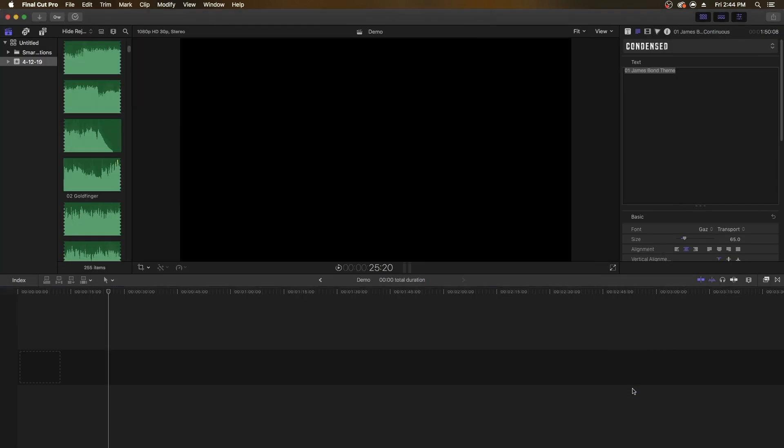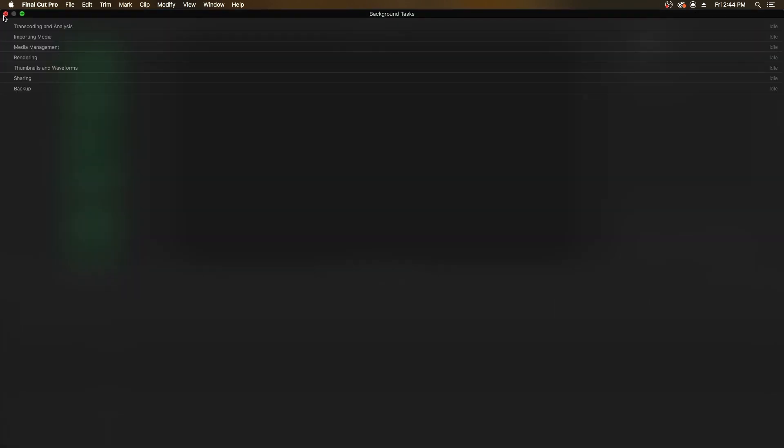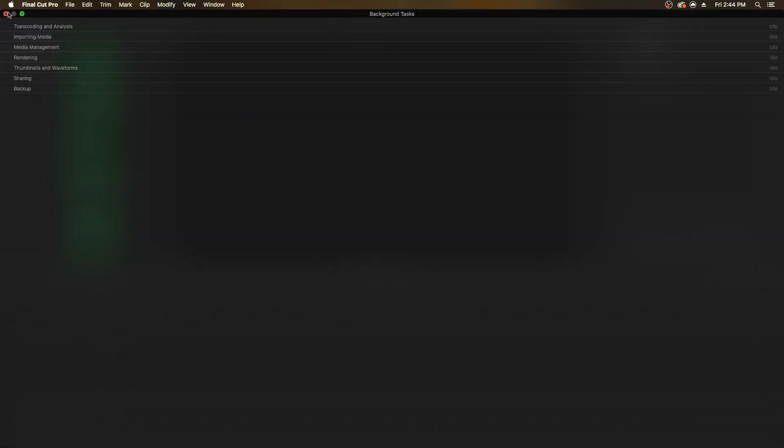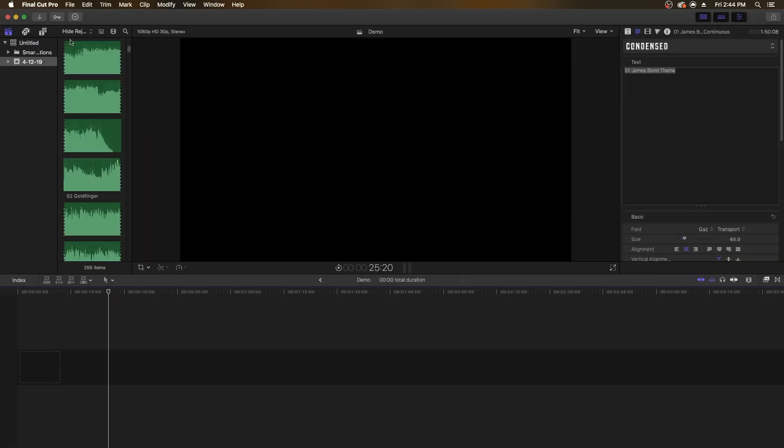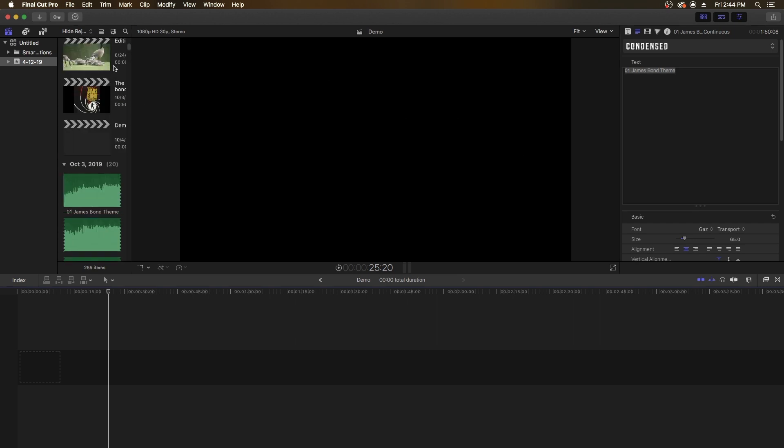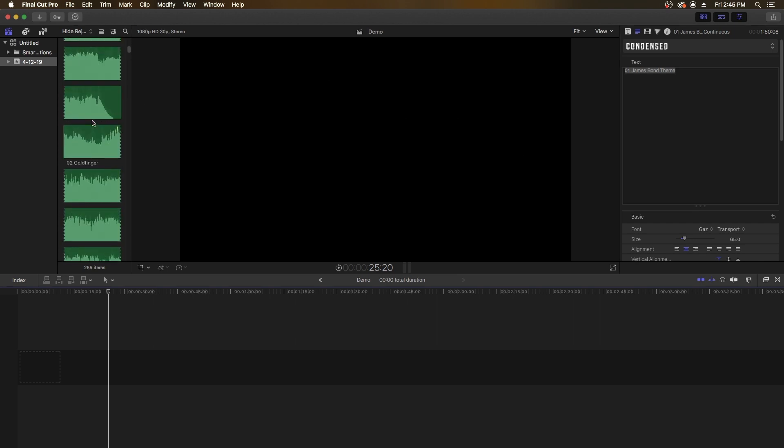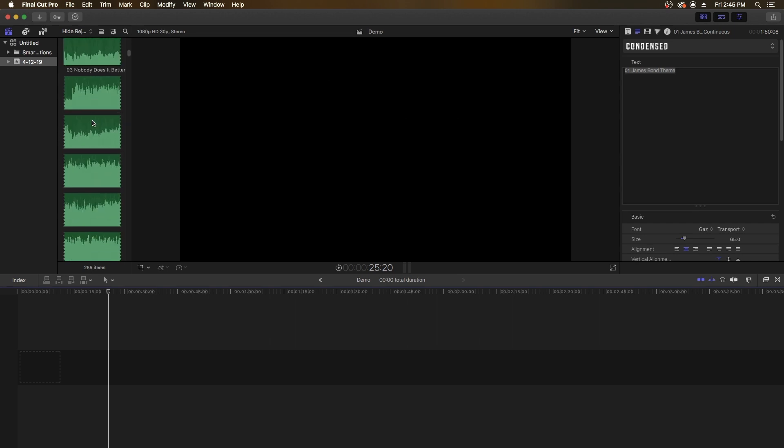Now, the problem with this is that it imports the file. I edited those videos on this computer so they're already imported, but it would show up here as Importing. This box is usually smaller, but it would show Importing, and then you actually have to find it in this library.